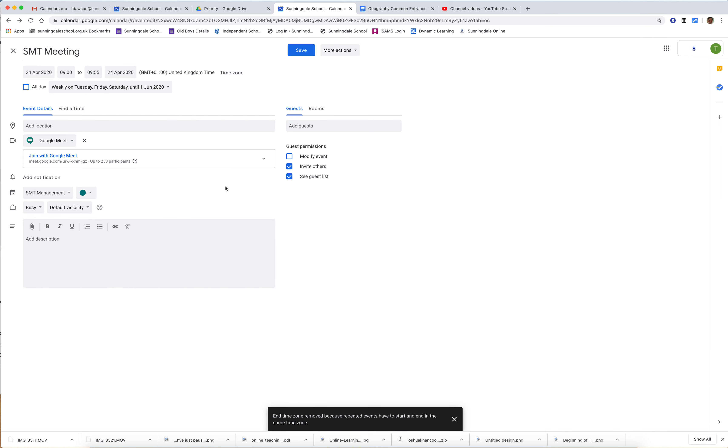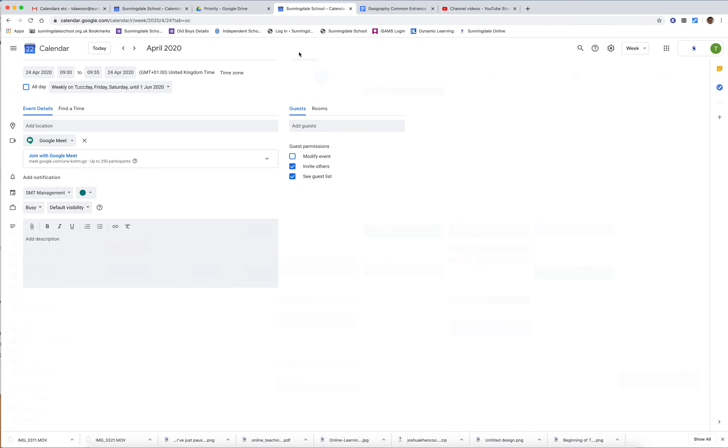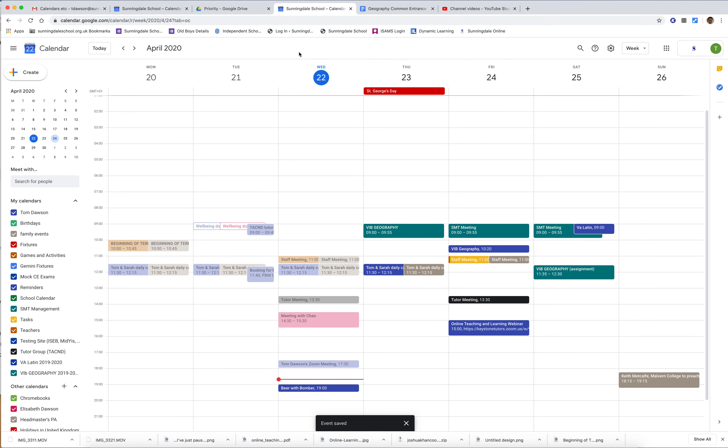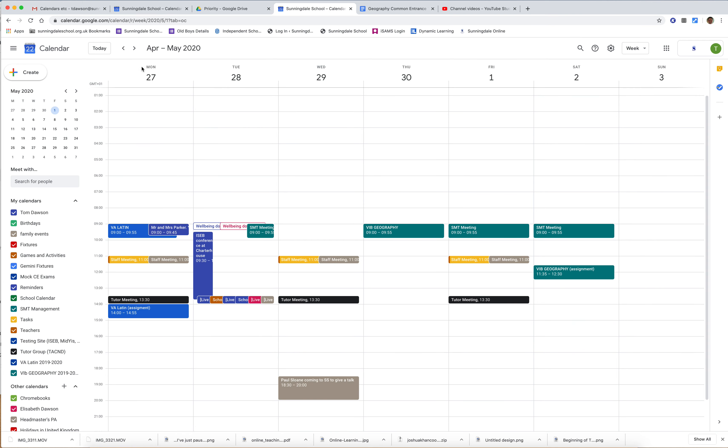Then I click save and that changes the meeting. You'll see that it will now happen—if I click on next week—it'll now appear on Monday, Thursday, and Saturday.